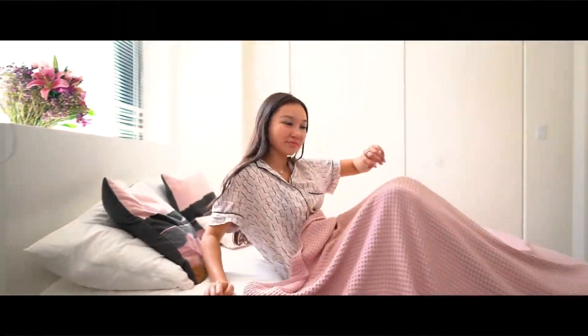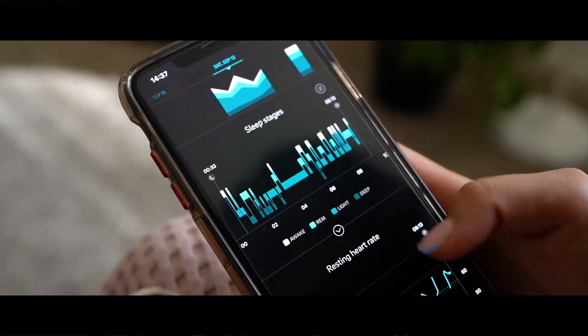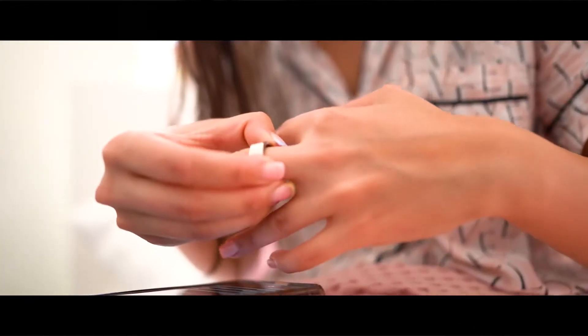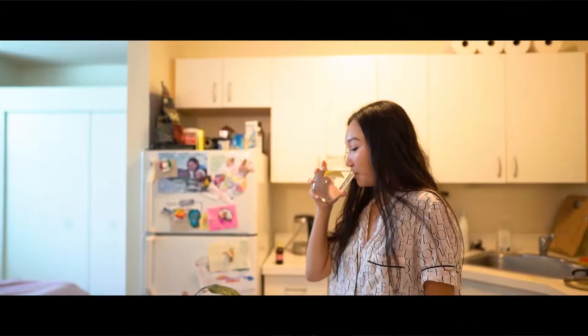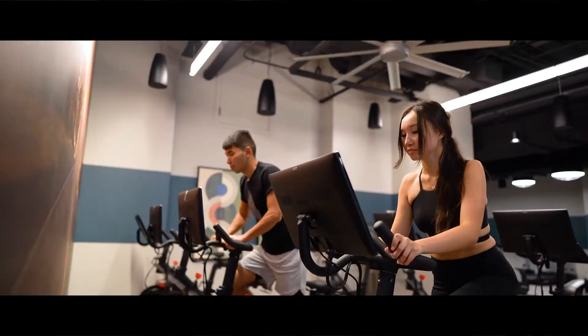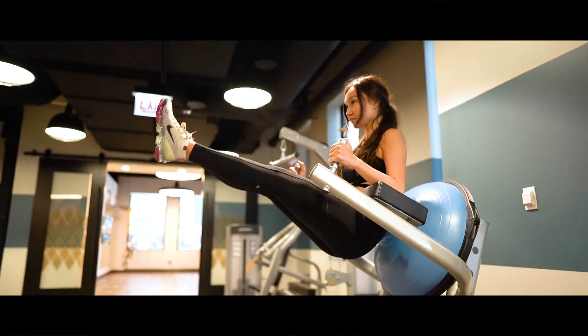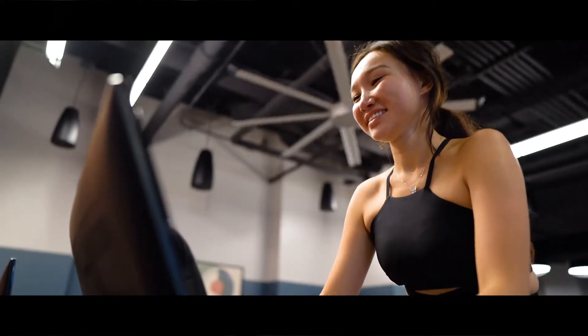Most mornings I am awake by 6 a.m., check my sleep stats using an app, and prepare a glass of water with lemon for both of us. We exercise in the morning which powers us through the day and improves our sleep quality.